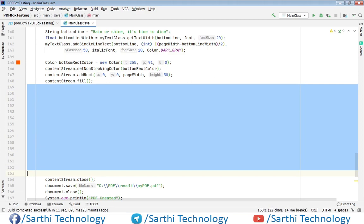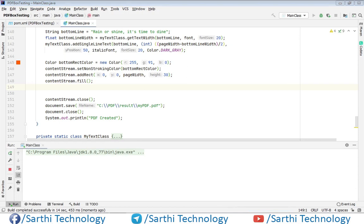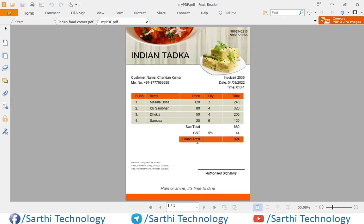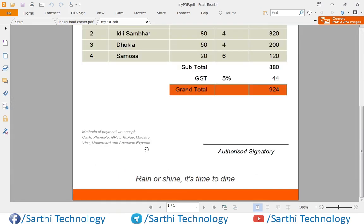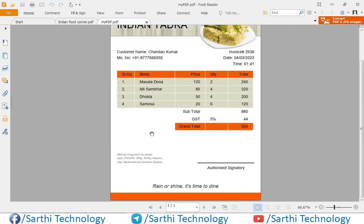The next thing we need to add is the bottom rectangle — color height will be 30 — and then contentStream dot fill. So I think everything is done, so let's run this. PDF created and here you can see this is our final invoice. Friends, this was the method that you can use to create an invoice using the Apache PDFBox library. If you have any doubt, write your question in the comment box below. Please like this video, subscribe to this channel, and share with your friends. Thanks for watching, see you in the next video, bye bye.